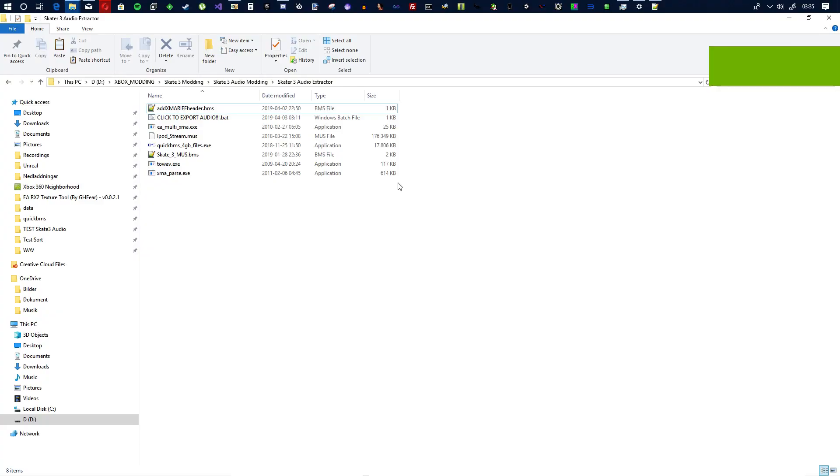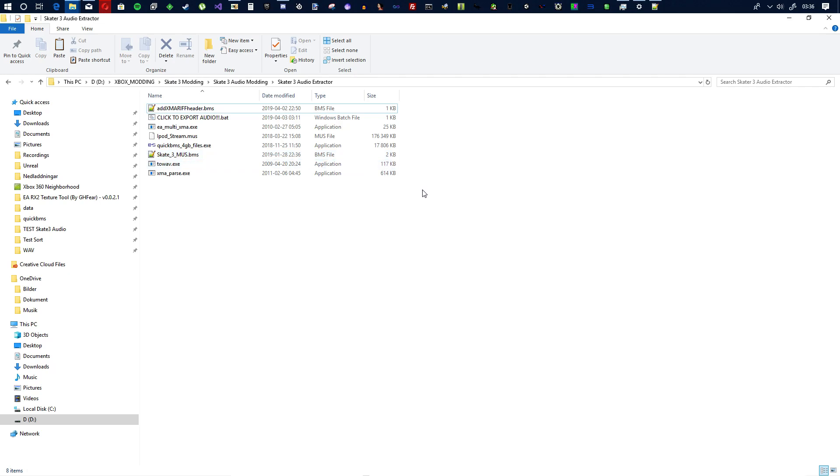Yo, how are y'all doing? It's been a while but I am back with a video and this time it's a video on how to export audio from the skate series and in this case it's from Skate 3. I do not know if this works on any other Skate, Skate 1 or 2. I haven't tested it but it works on 3.